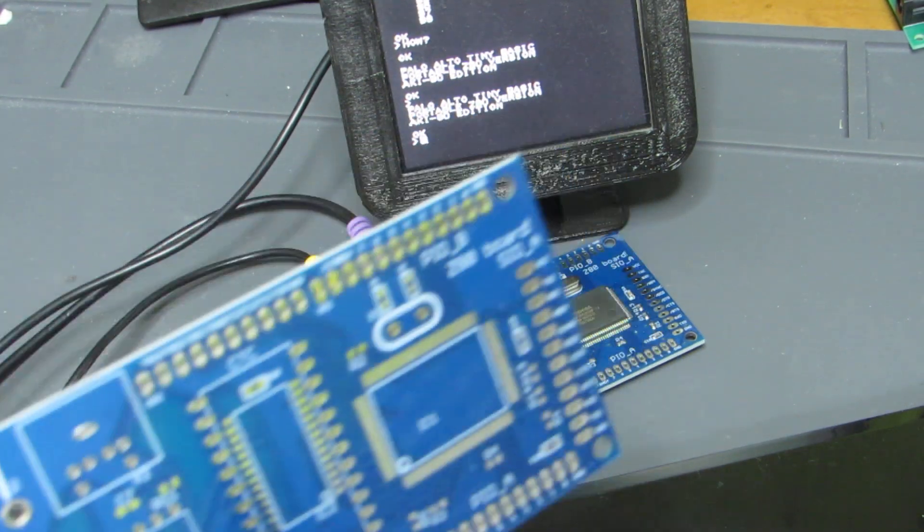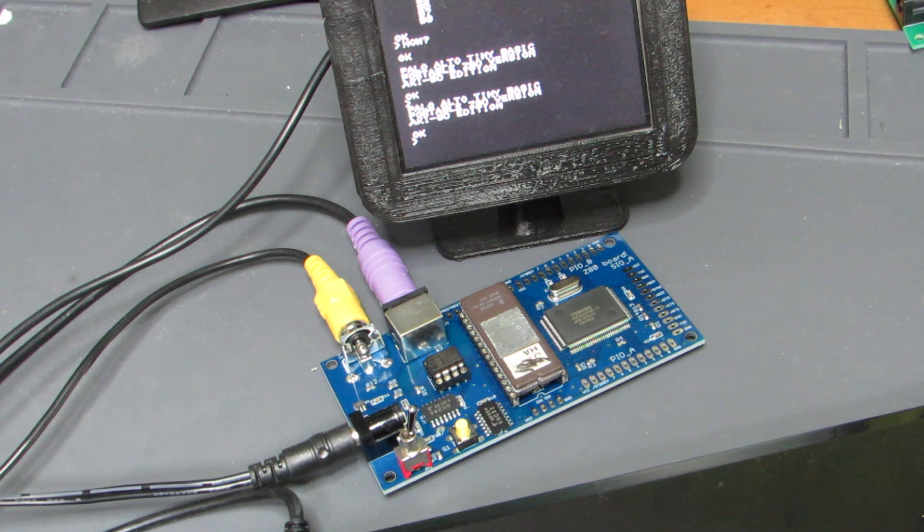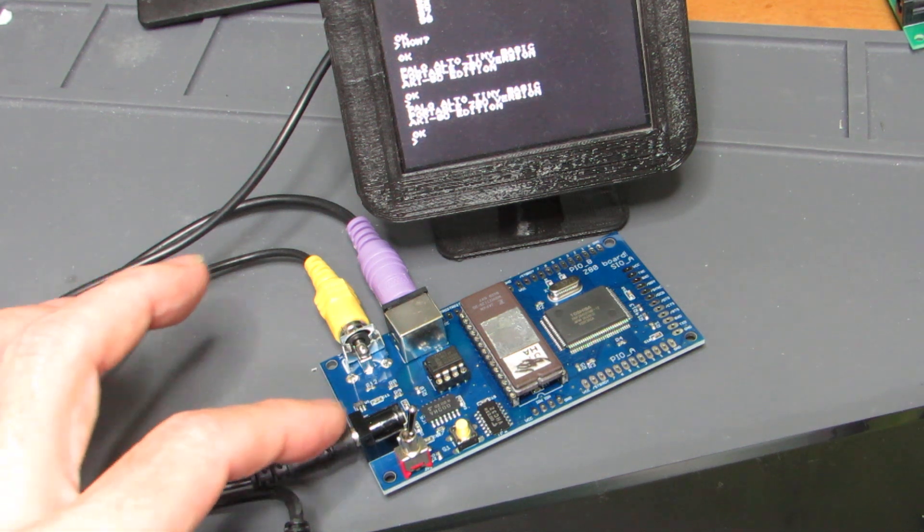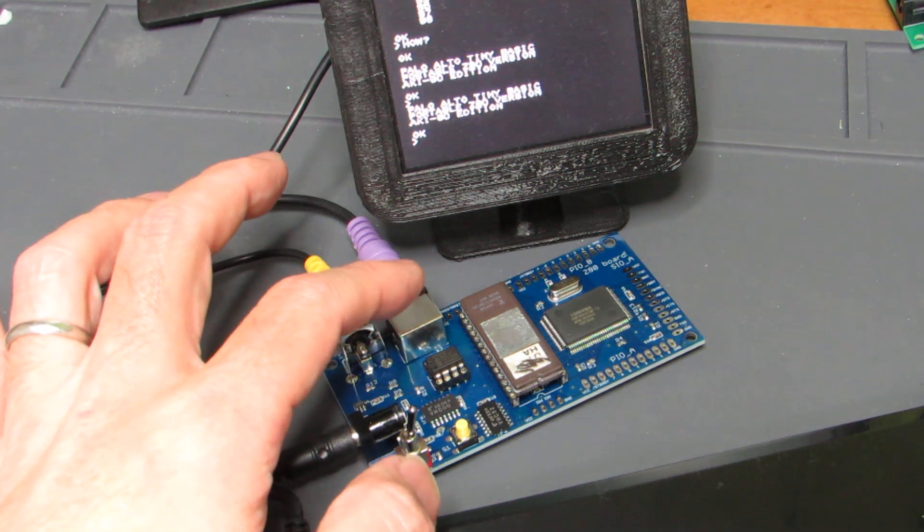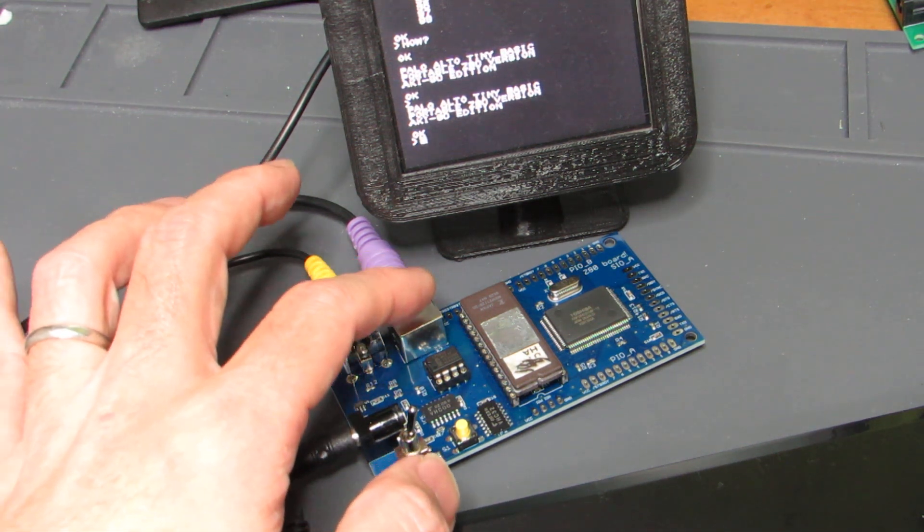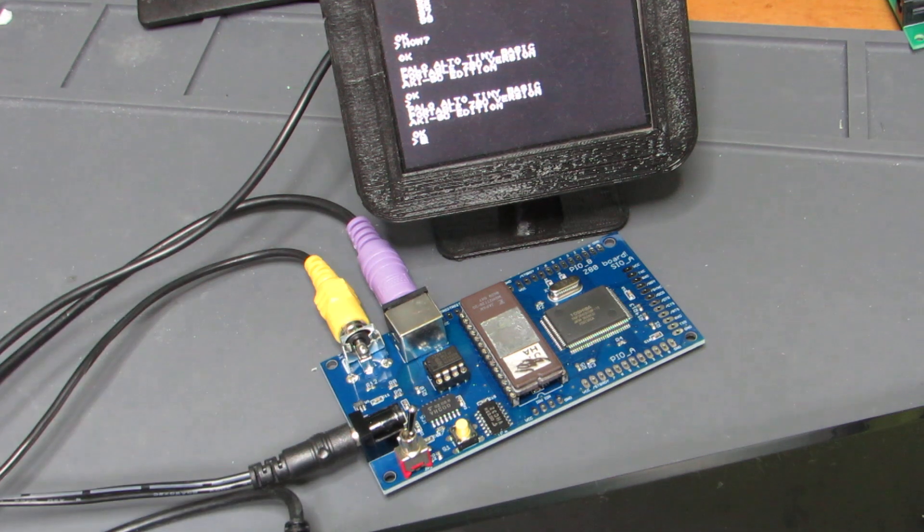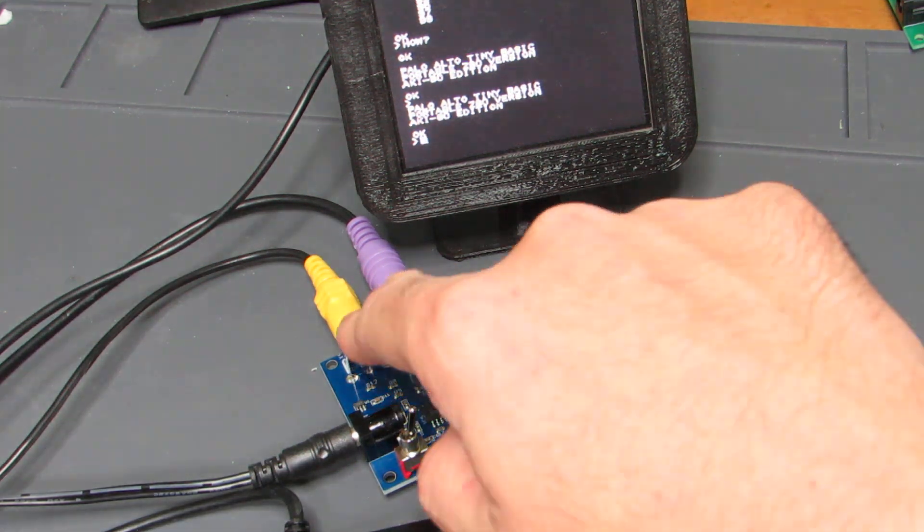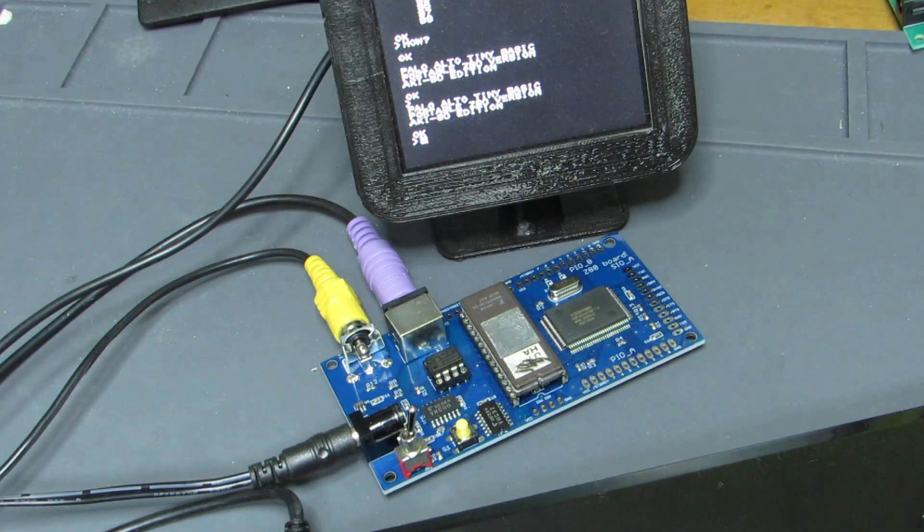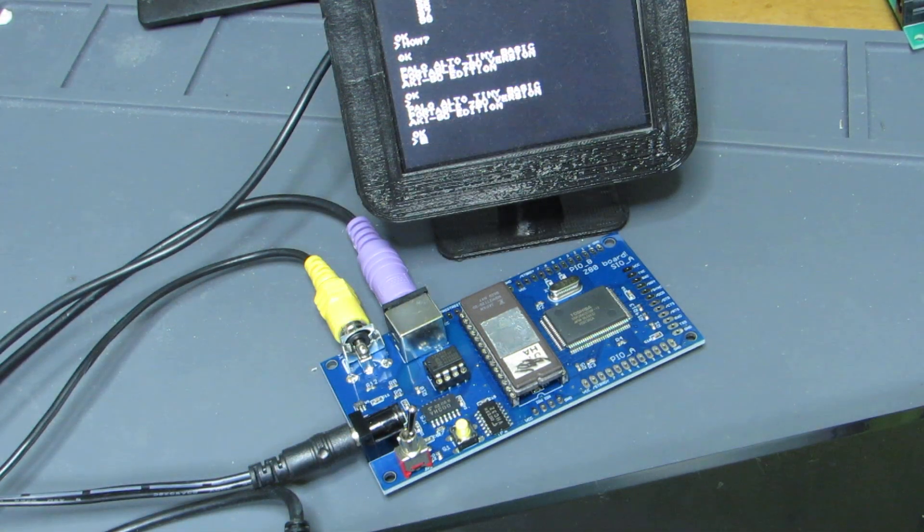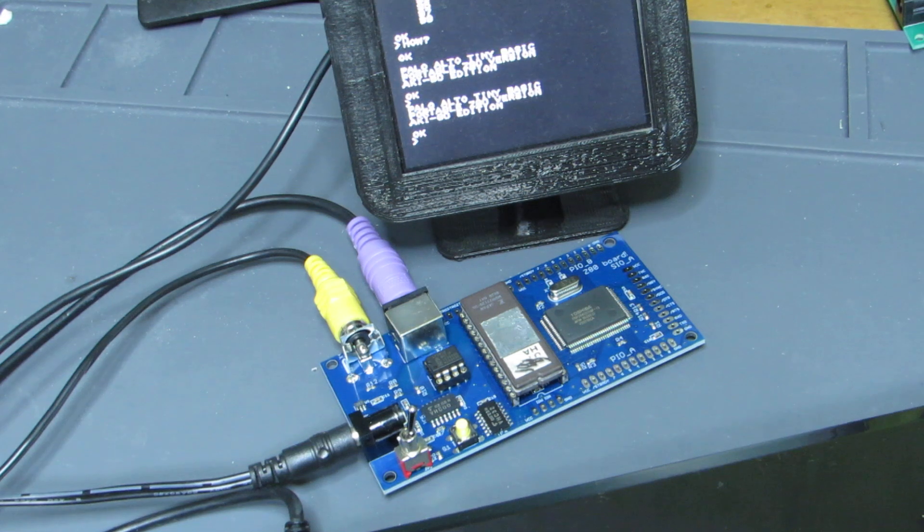Now let's see how it works. It's connecting the 5V and the PS2 connector, PS2 keyboard, and the video out. And here is a tiny monitor.